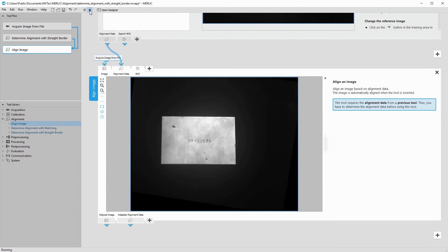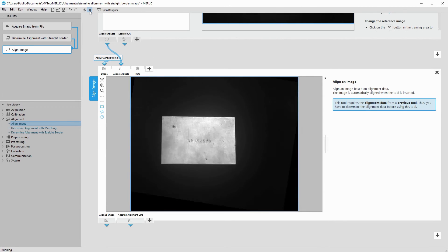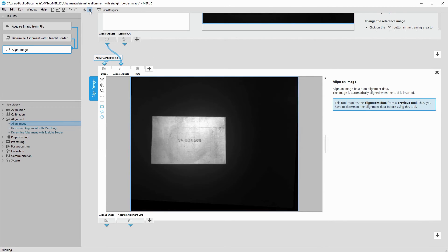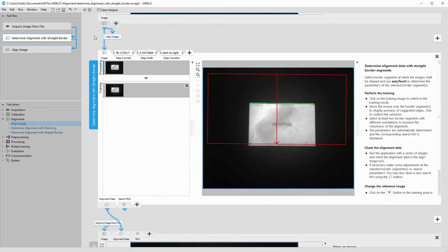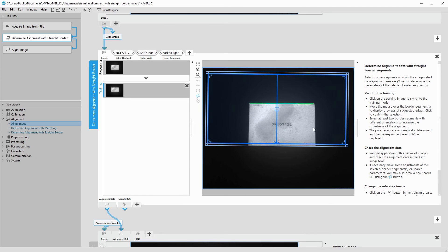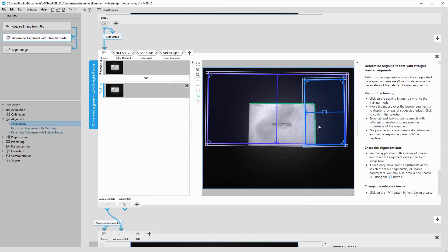When running the program, we see that the alignment already works very well in the horizontal direction. To align the object vertically as well, we go back to the alignment tool and add this edge. Again, increase the size of the region to allow for movement of the object.